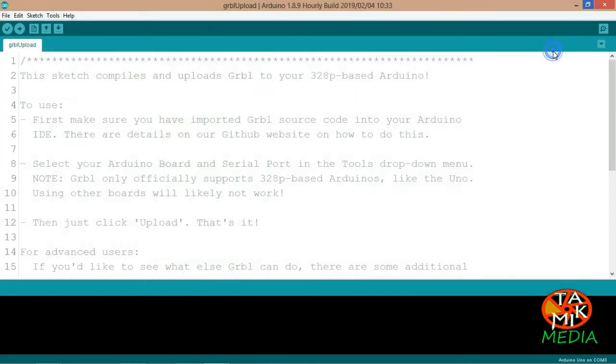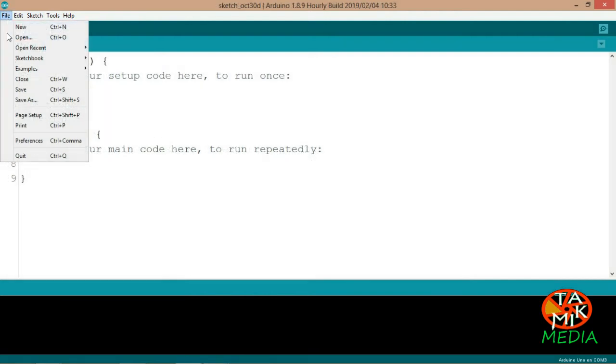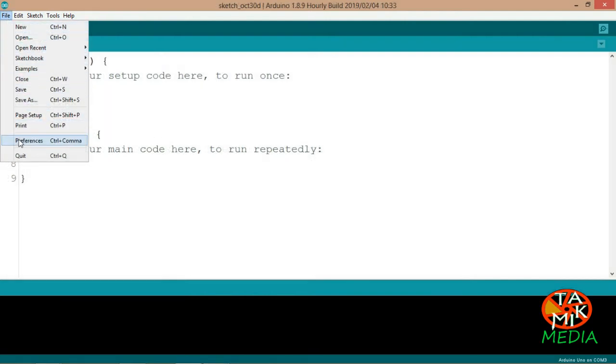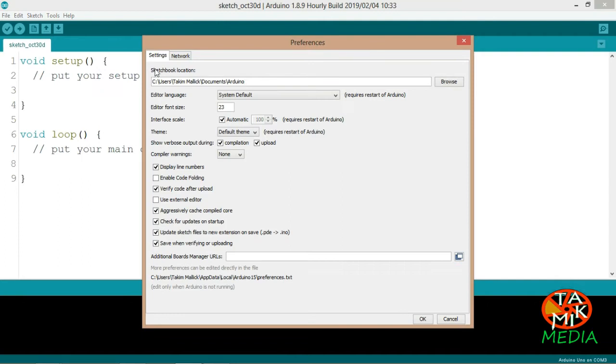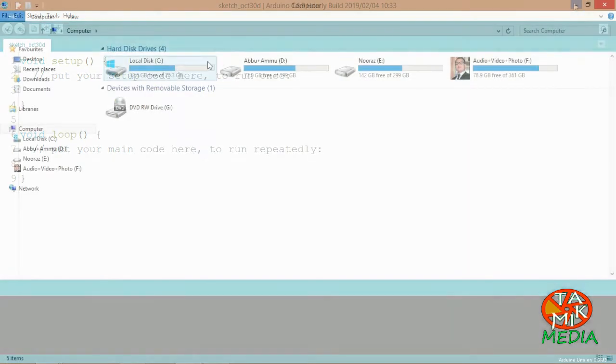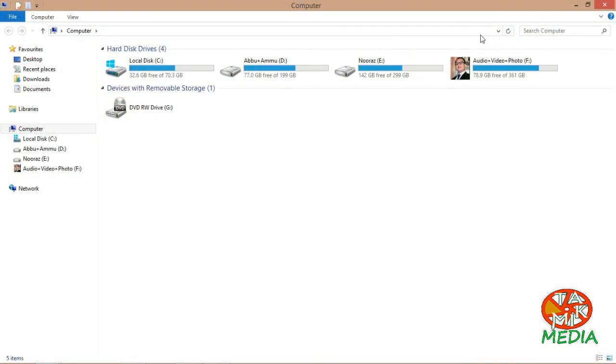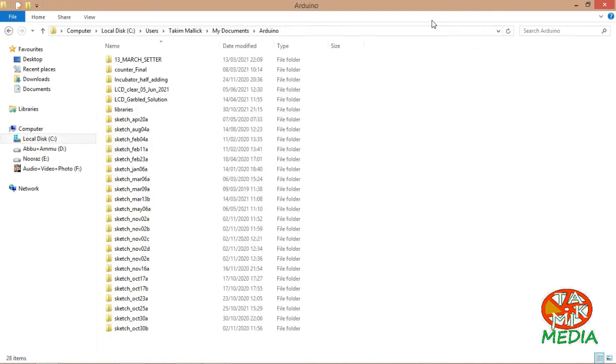Now let's learn how to delete a library. Select preferences from the file menu. From here you will get sketchbook location. Copy the location by pressing Ctrl+C. Now paste it here. Enter in libraries.